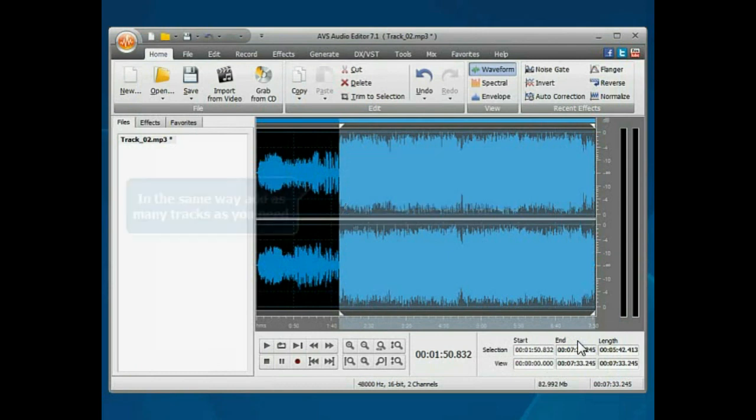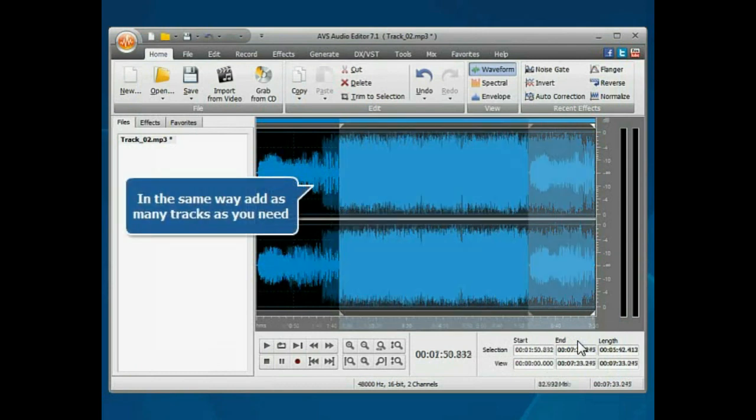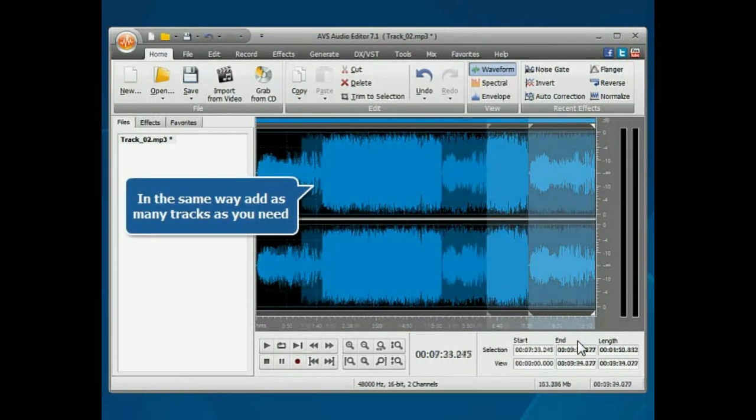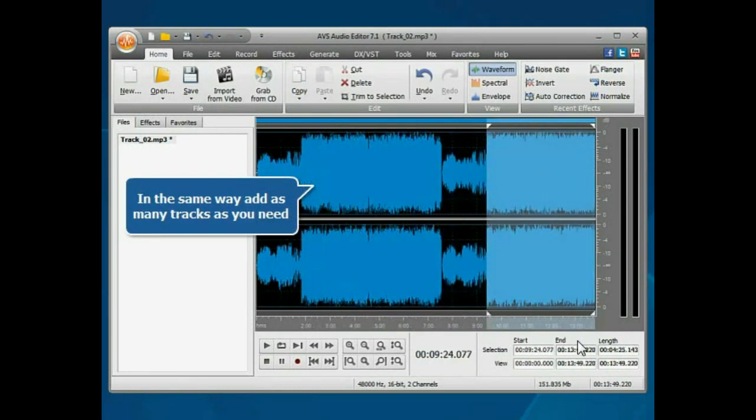In the same way, add as many tracks as you need to join them into a single file.